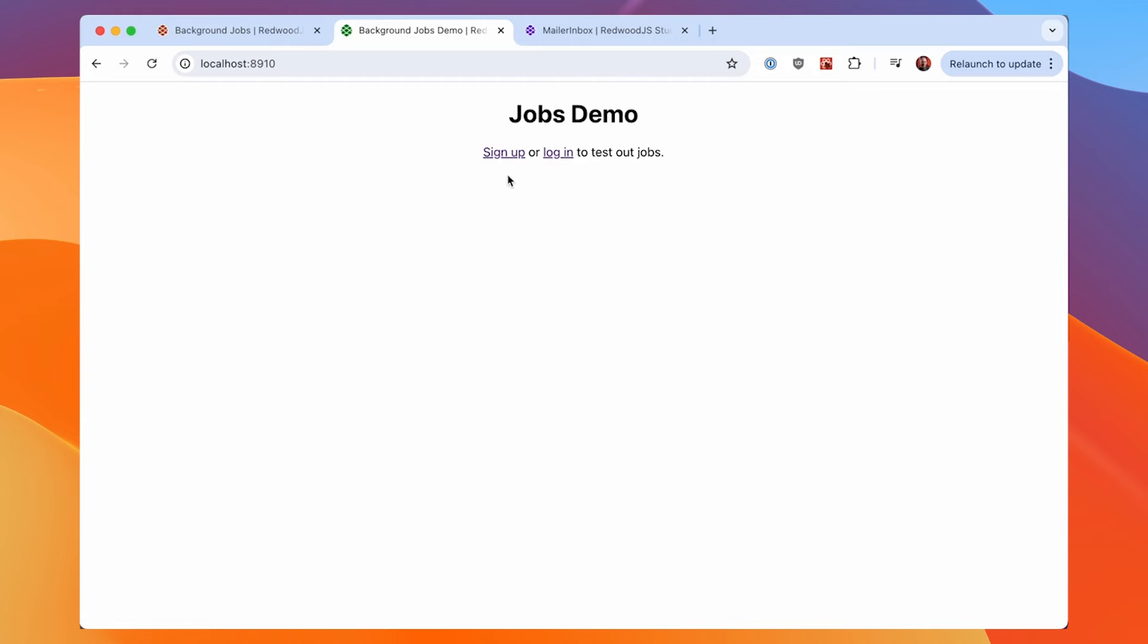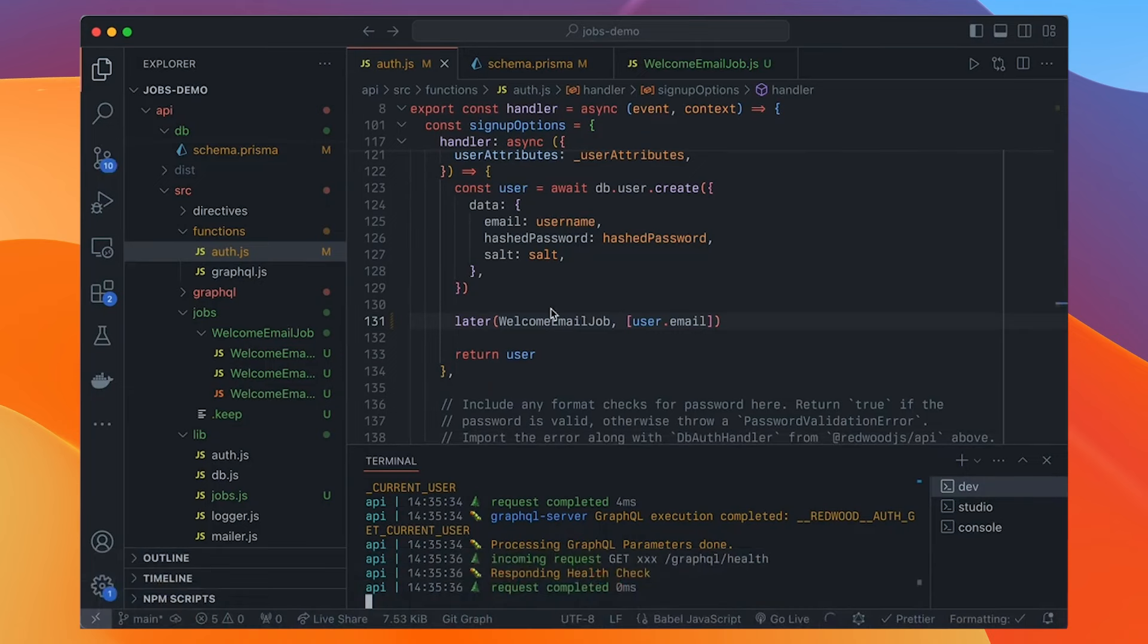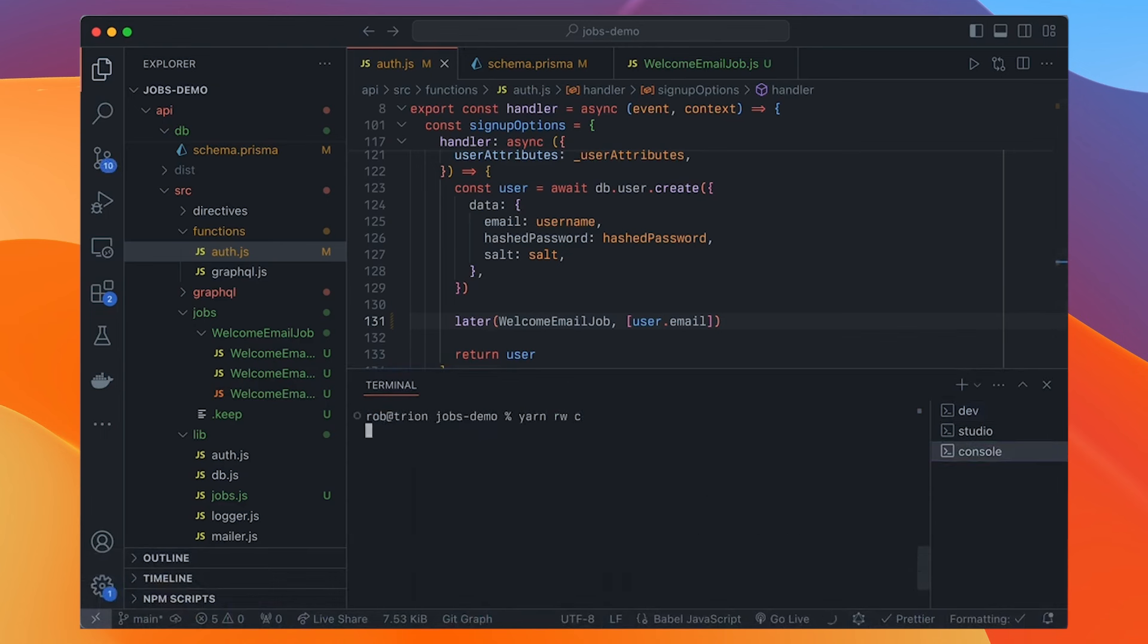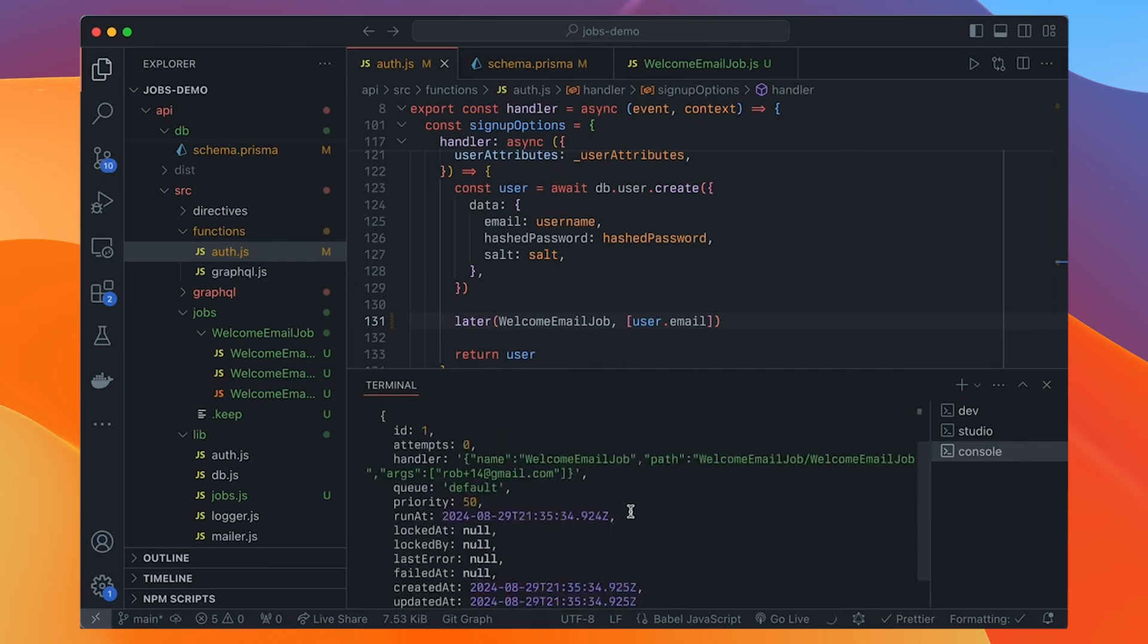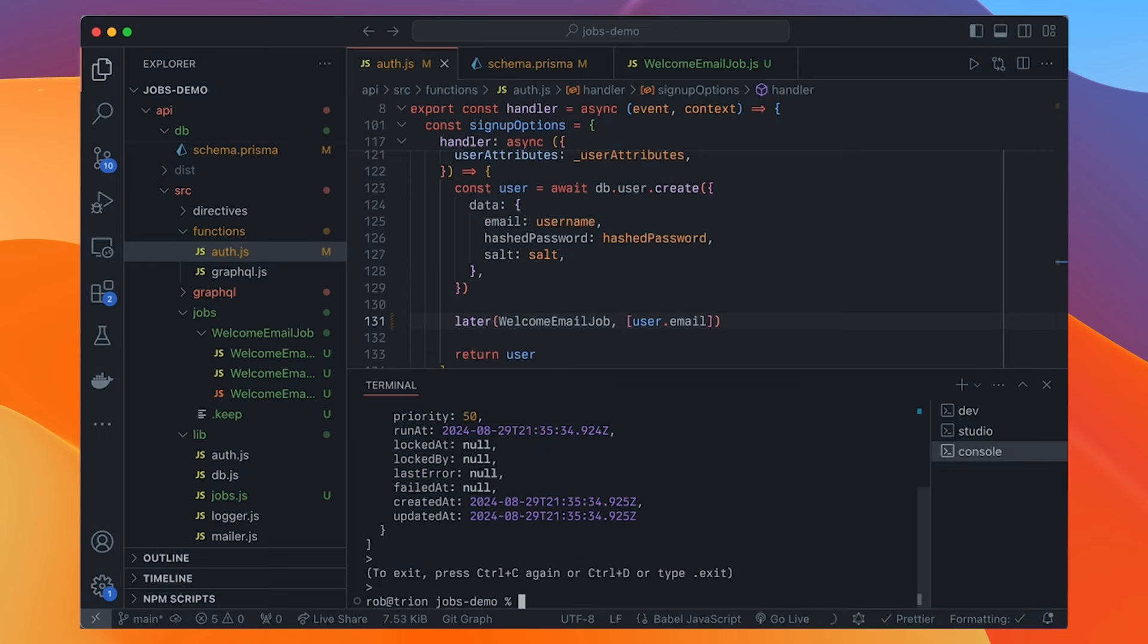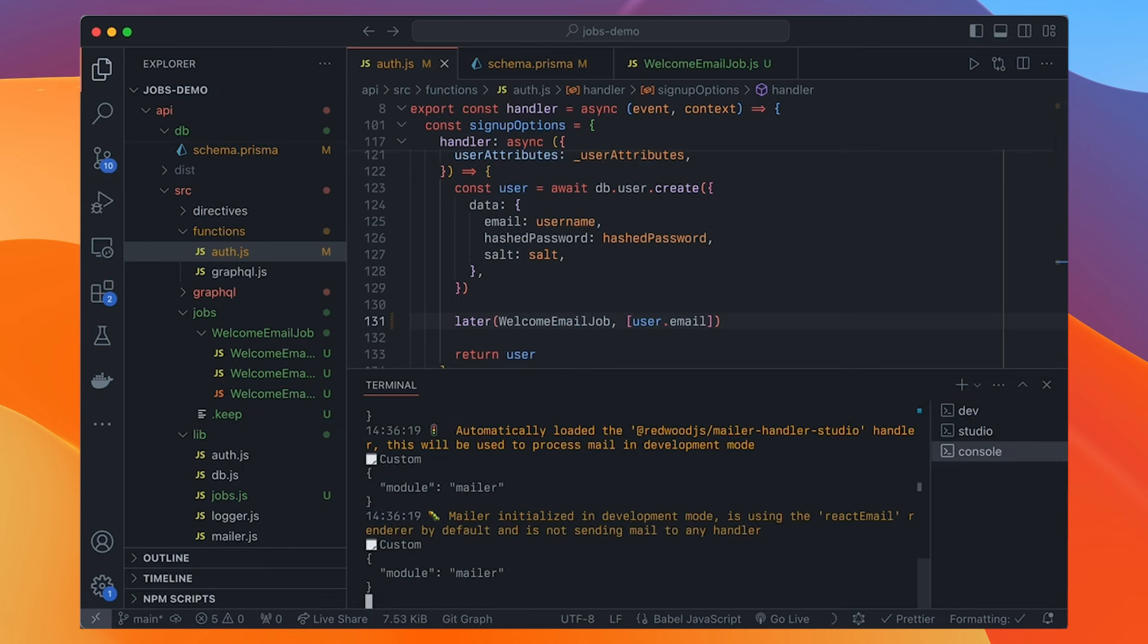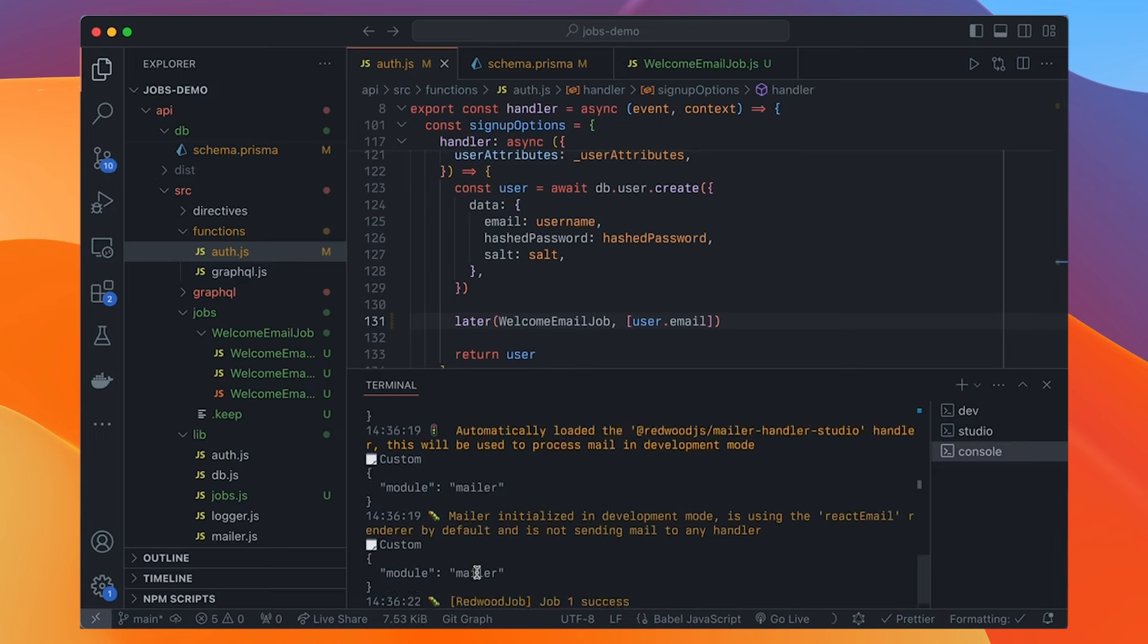So you'll see the job just uses this create job function on the jobs thing that we exported in the config file. And it has a name of the queue that this job will go into and then a function called perform. And this is what you actually want the job to do. This is where your logic goes. So now back here, we will import. Remember we created that schedule called later. So we'll import that. And then we'll import the job itself. So it is welcome email job. And then we'll go back down to our handler where we create the user. And now we're going to say later, welcome email job, and it's going to be user dot email.